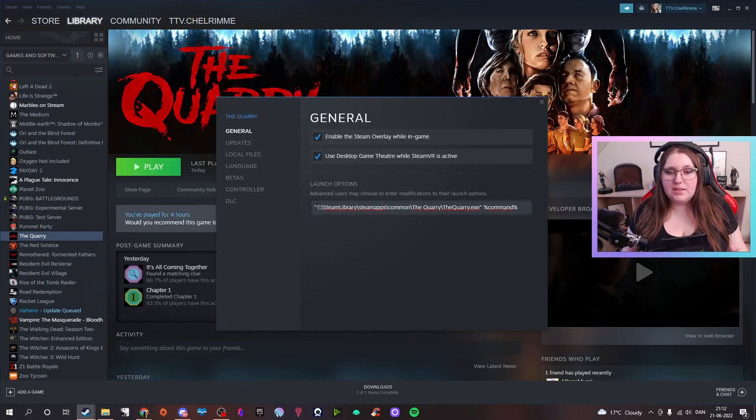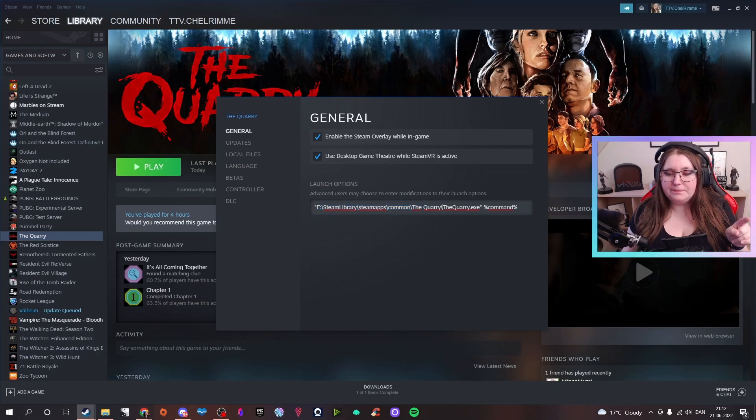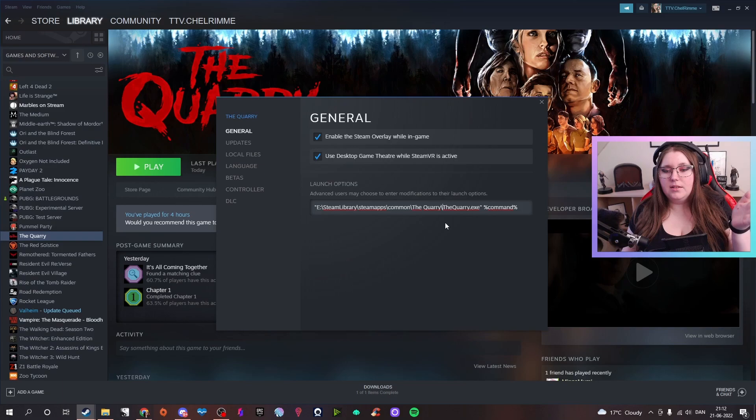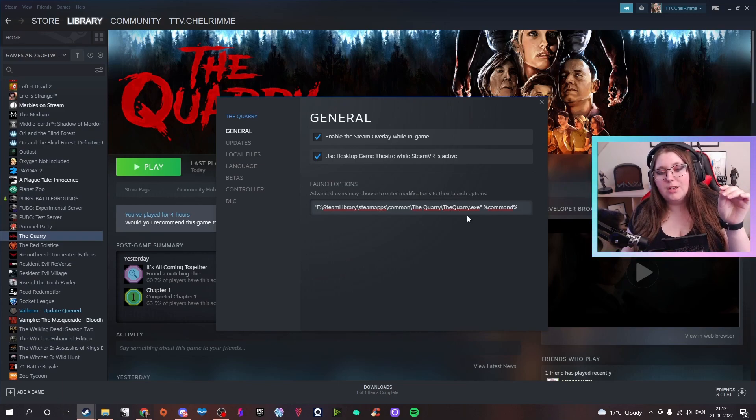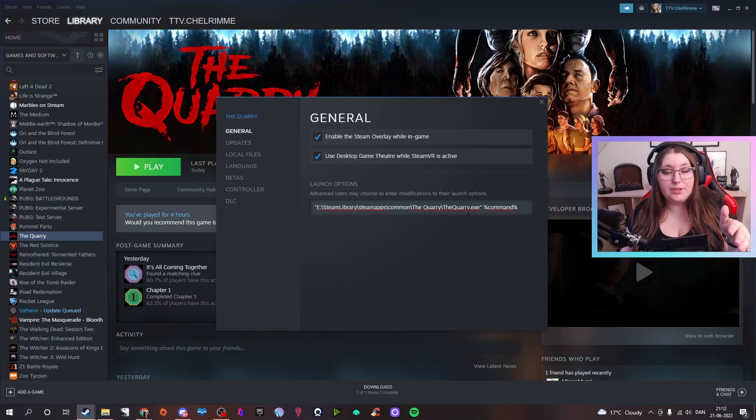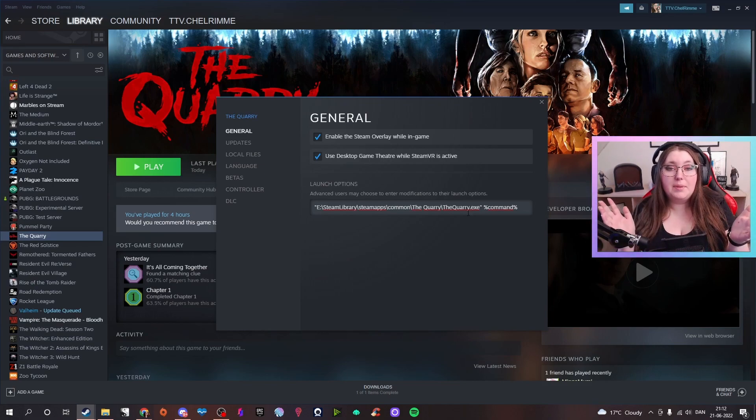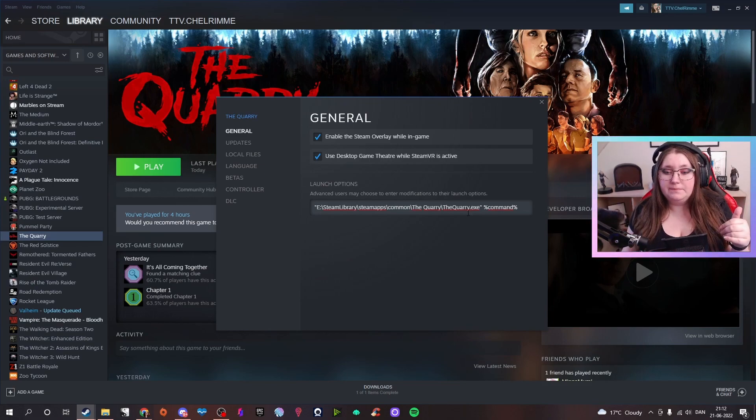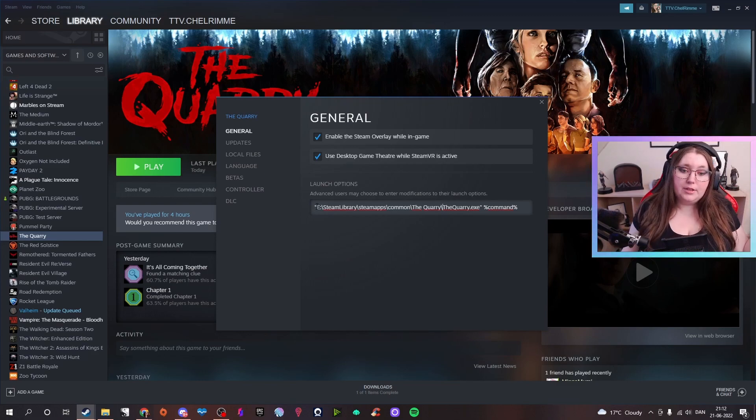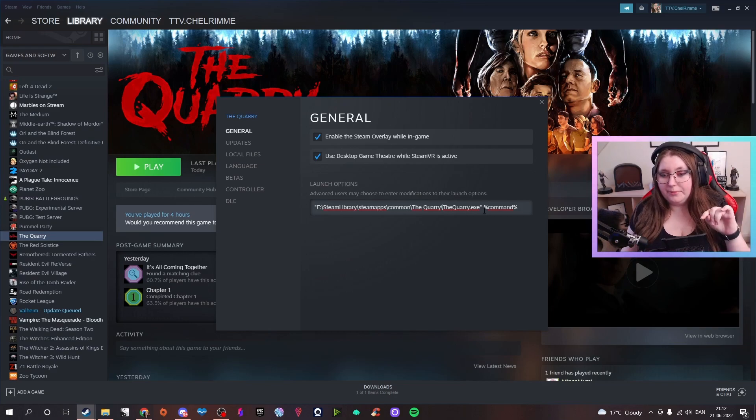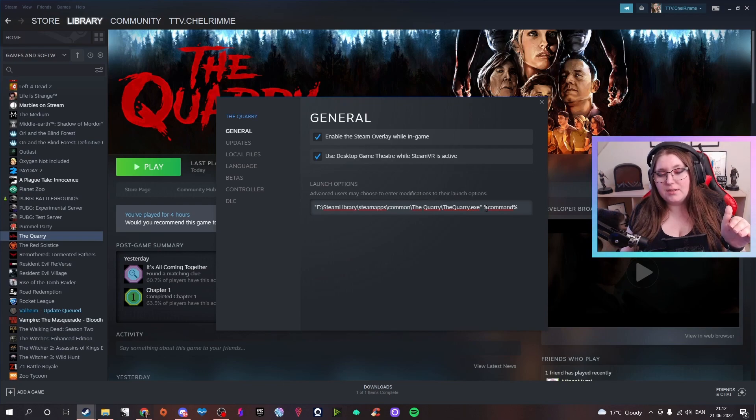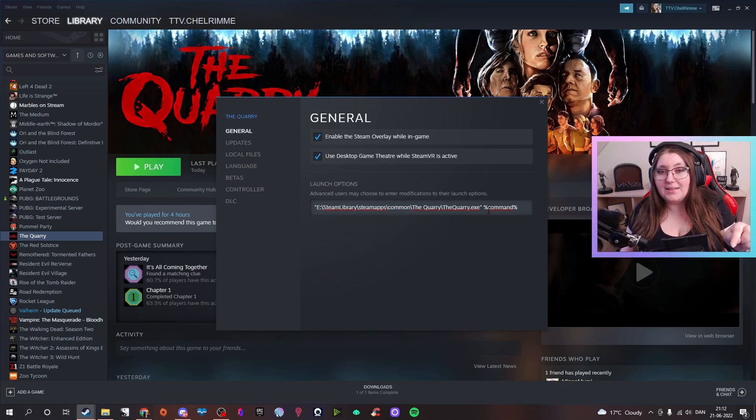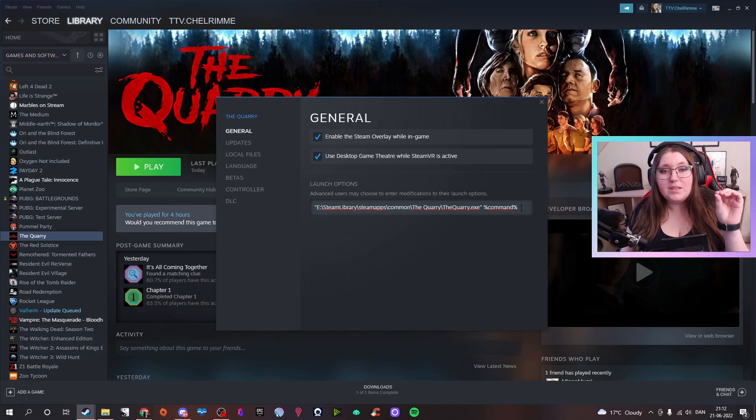And you take backslash and then type in thequarry.exe. It's very important you put that in, it's not in the placement when you copy it. Then you take quotation mark in the beginning before and after, then space, and then you take the percentage sign, command, and percentage sign again.